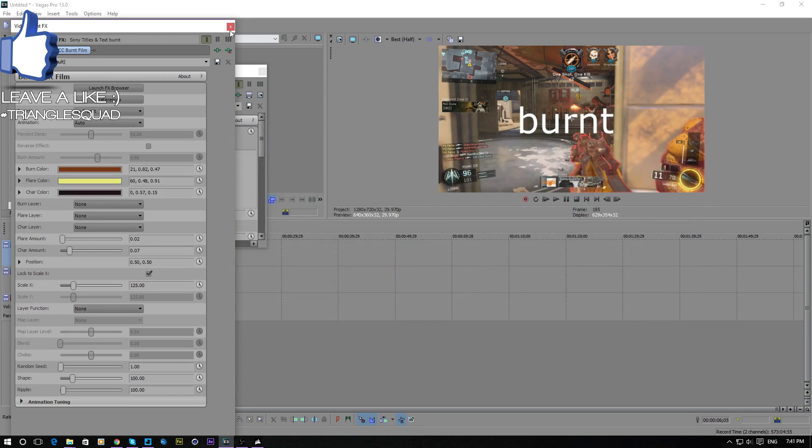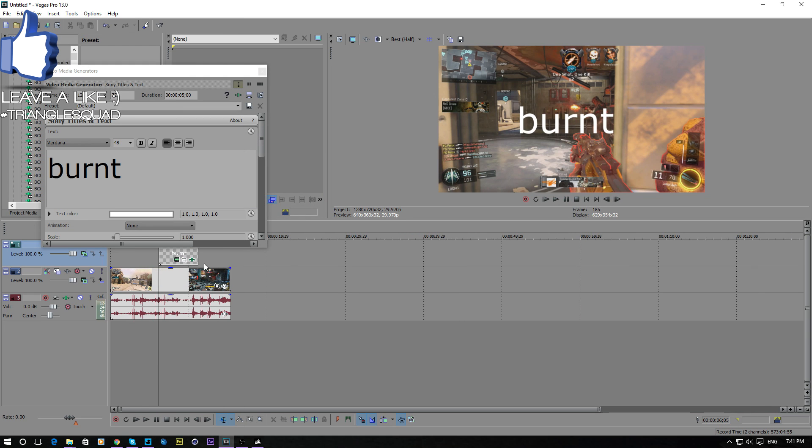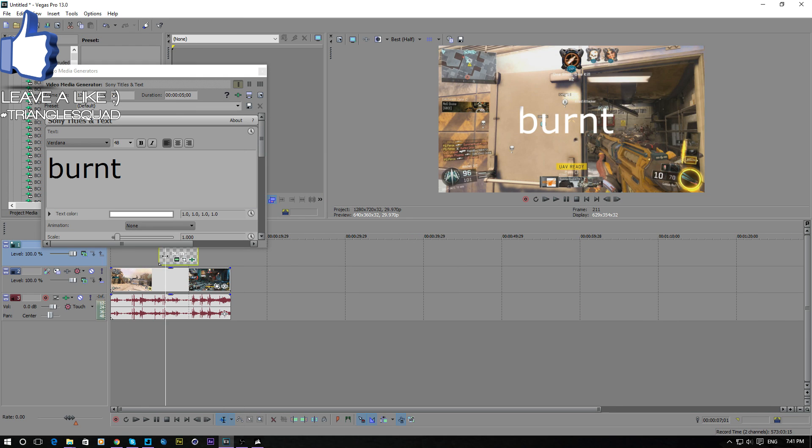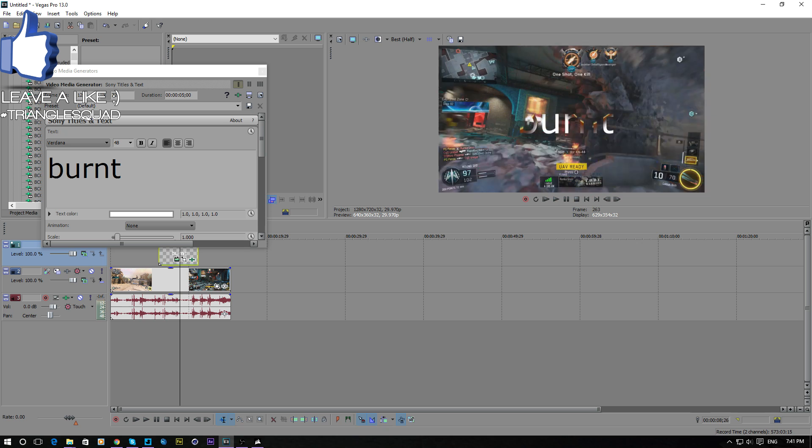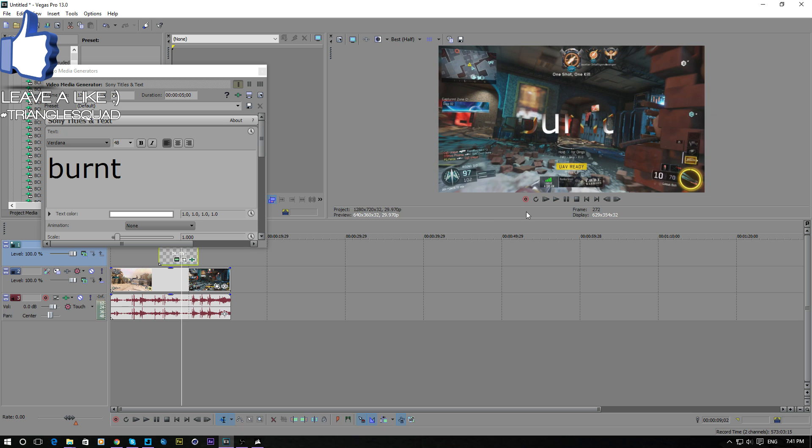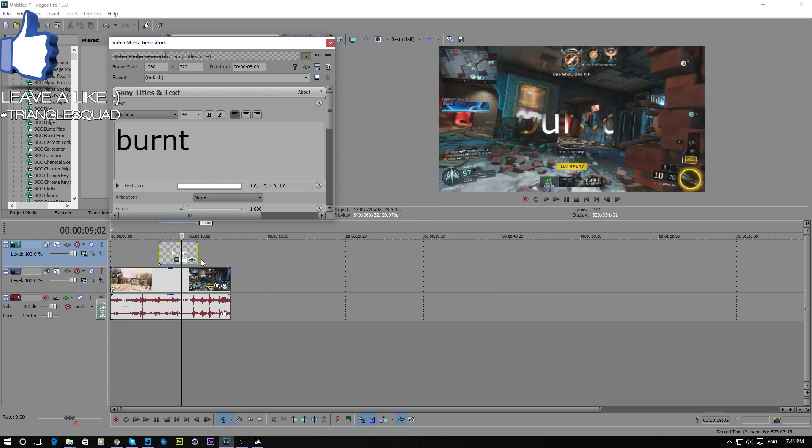You can change the settings if you want, but sometimes I don't change it anyway. So it should just look like that. There we go, you got a nice burnt text like that.